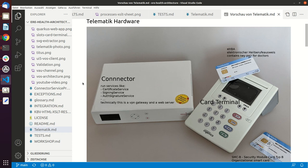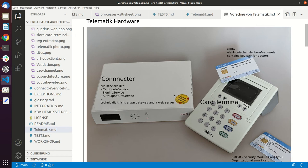Hello, in this video I will talk a little bit about card handling and how this is handled in the Erie Health solution. So what you can currently see here, these are the typical components of the telematic infrastructure.